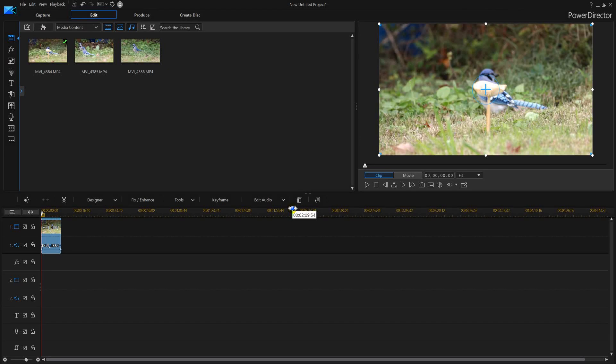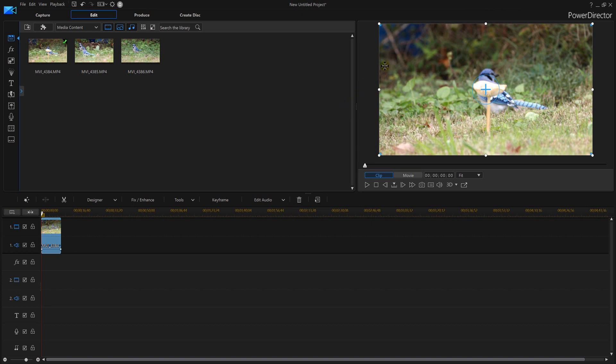PowerDirector 16: zoom, zoom, zoom. How do we zoom? I got a really cool looking blue jay and I want to zoom in on that blue jay. I don't want to see much of that background. If you noticed in the top left here in PowerDirector 16, I got some garbage or something back there. I really don't want that to show in the video. I just want the actual blue jay to be showing up.